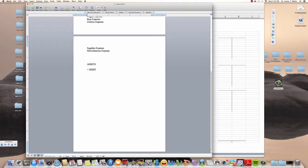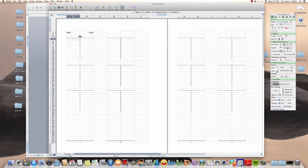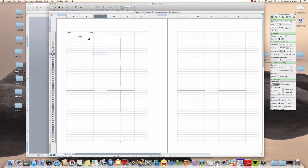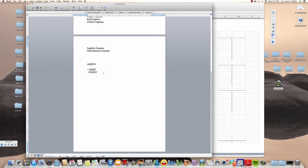In my asset account, if I want to subtract or decrease an asset, I'm going to make a credit. So in the cash T-account, if I want to decrease my cash I make an entry on the right side, which is a credit. To decrease my asset I make a credit on the right side of the account.